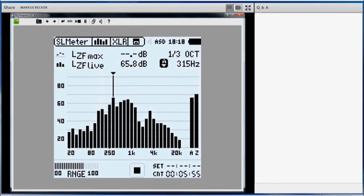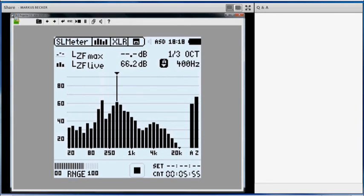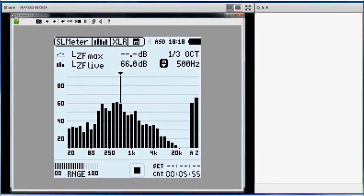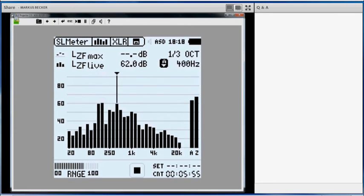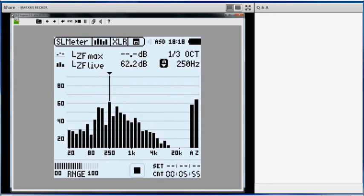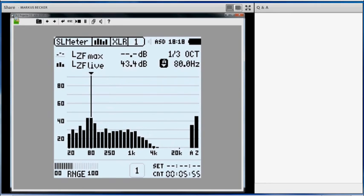I actually forgot one thing. I wanted to start my measurement, because what you saw here was just the spectrum of the motor, but you did not see the maximum level. Sorry, I forgot that, I am going to do it again.